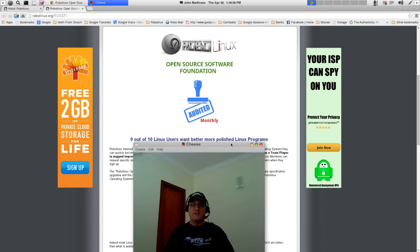9 out of 10 Linux users want better, more polished Linux programs. Why?